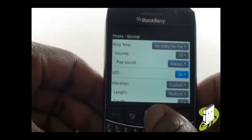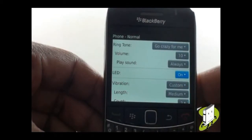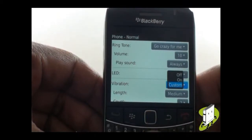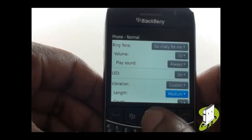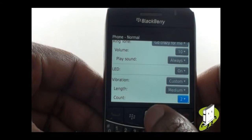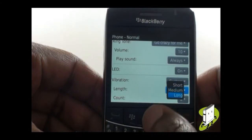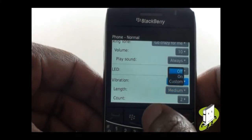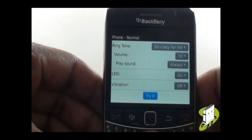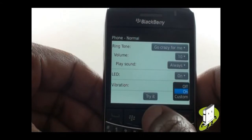Your LED is the flashing light found at the top right of your BlackBerry smartphone. Next are the vibration options. You can select Custom, On, or Off. Using the Custom option gives you the ability to alter both the duration and the number of times the vibration will occur. Select Try to get a preview of your new settings. Use On to vibrate and ring at the same time.